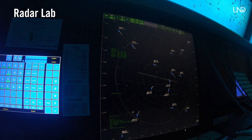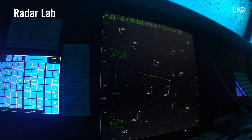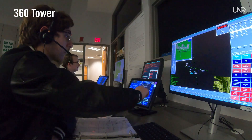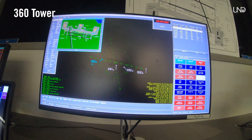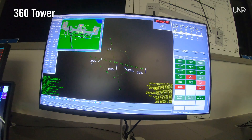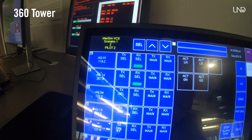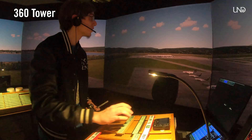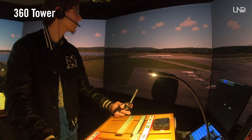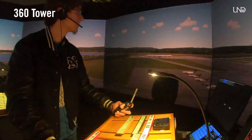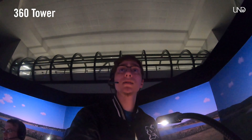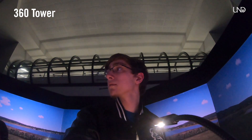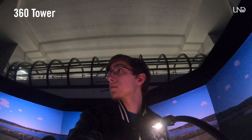SkyWest 6741, turn left, heading 010, vectors to final approach course, descend and maintain 10,000. Academy approach. Academy Tower, November 118 Juliet Echo is short of 28R at Alpha, ready for departure. Runway 28R, clear for takeoff, fly runway heading, Speedbird 2039 heavy. Air Canada 7724, Academy Tower, runway 28R, clear for takeoff. American 1211, runway 28R, clear for takeoff. Hawaiian 1601 heavy, turn right taxiway Golf, hold short of runway 28R, remain with me.